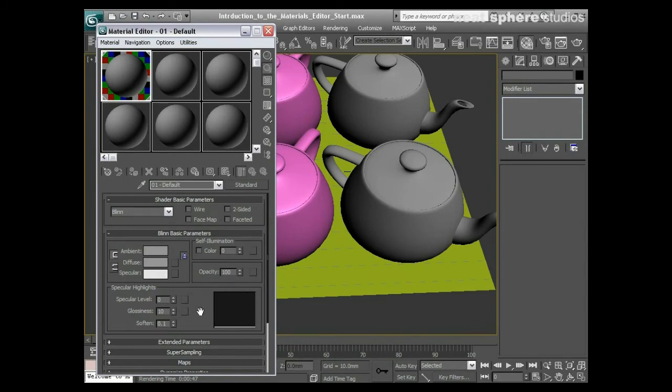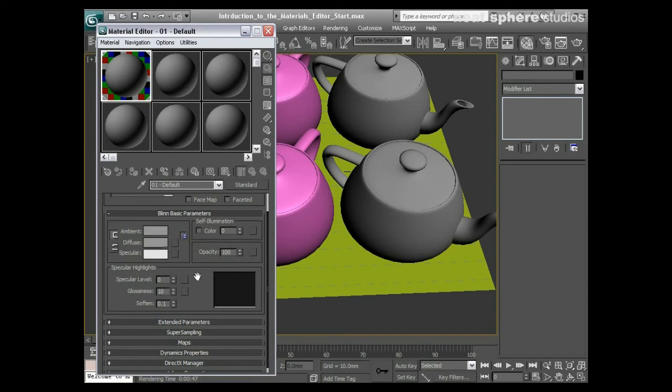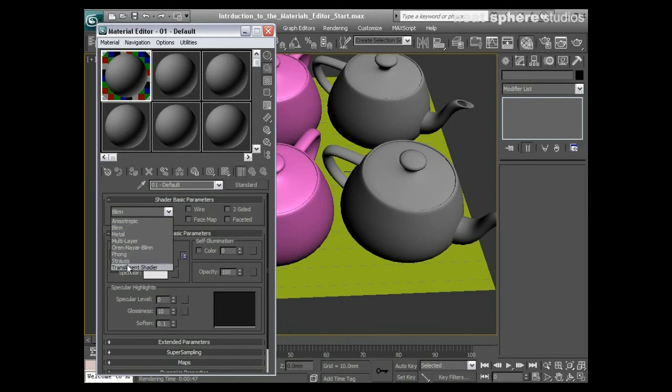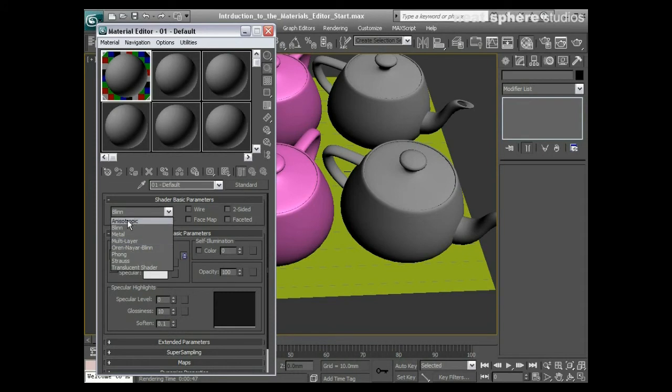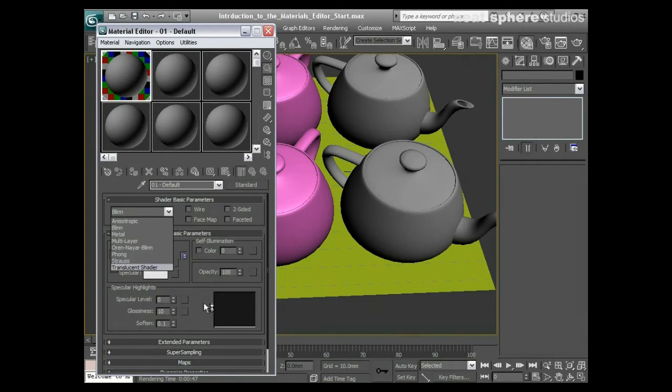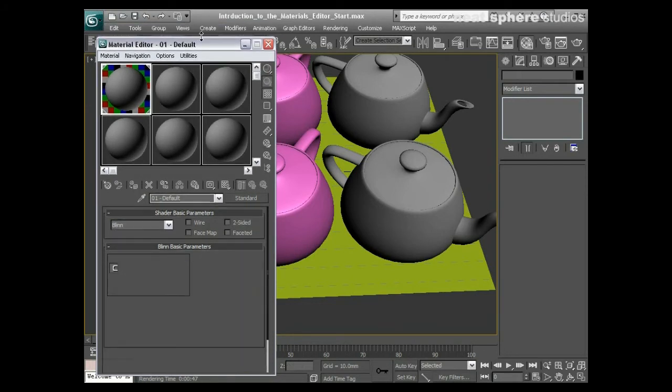Coming back to that material, there's a few other bits and pieces here about the anatomy of material. I've got different shader types that I might want to use here. We've got anisotropic, that's good for brushed metal. Blinn is a good everyday shader. Multi-layer shader is like an anisotropic but it goes in two different directions. Phong is good for shiny materials such as glass or plastics. Strauss and translucent shaders we would use more for things like skin. To be honest, a Blinn material will be good for about 80 or 90 percent of what you're going to be doing on a day-to-day basis.